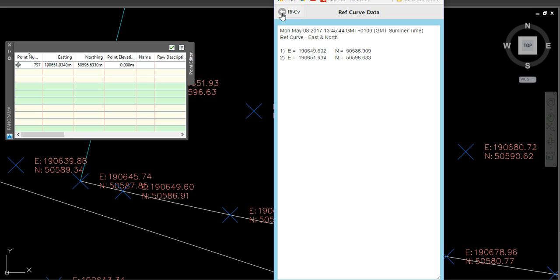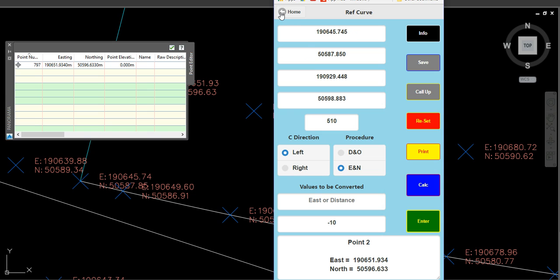So that is Ref Curve. I've included this now to complement another procedure I'll be adding towards the end of the year, so it needs to be here and ready for you to use. Thank you very much.